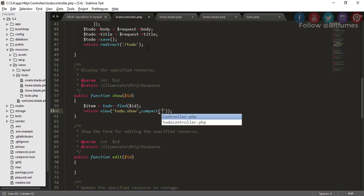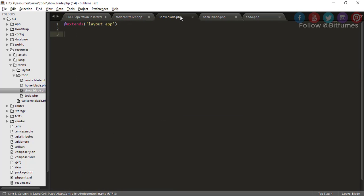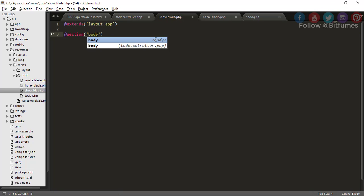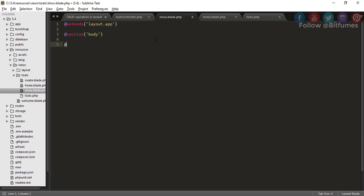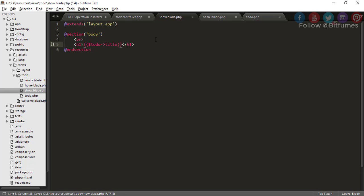In the show.blade.php I will just say section, section name is body. This is a blade part, so end section. We'll give a margin and after that heading with title - that means to-do dash title here wrapped in the braces. Just refresh.